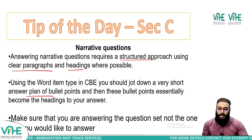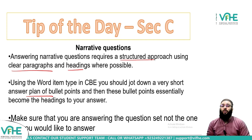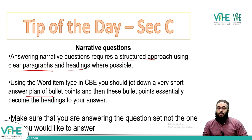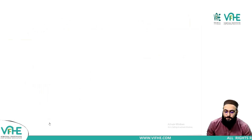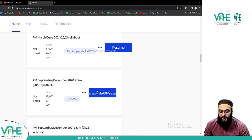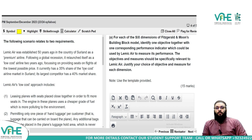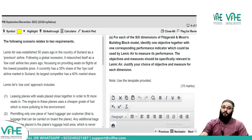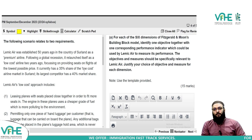Now moving to the CBE platform. Please open your ACCA practice platforms and go to the September/December 2023 question. I'll give you two minutes to open the practice platform. Please confirm in the chat box once you're at the question.